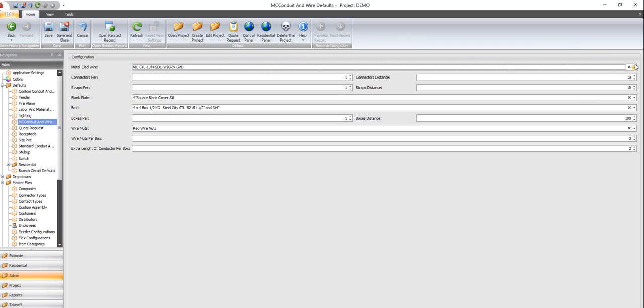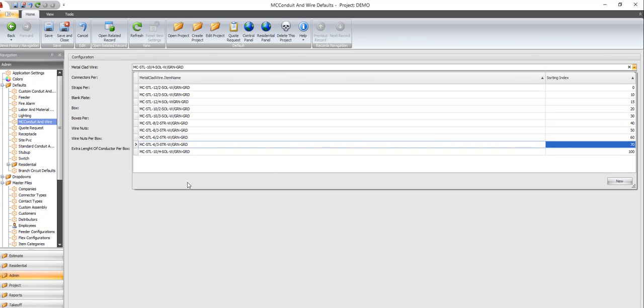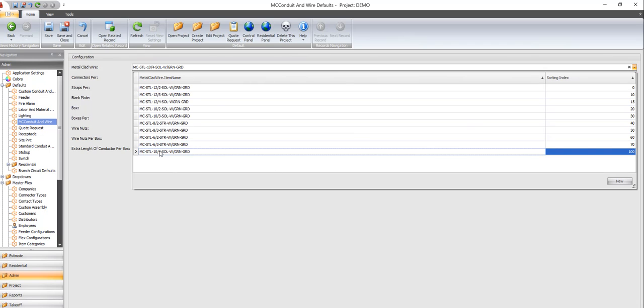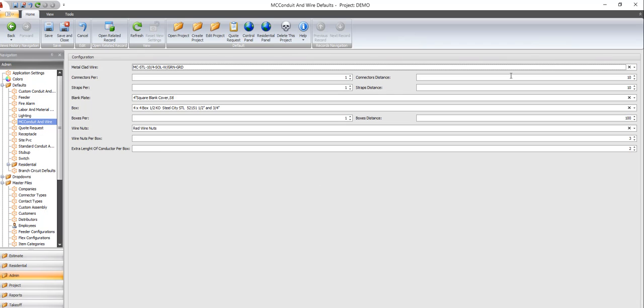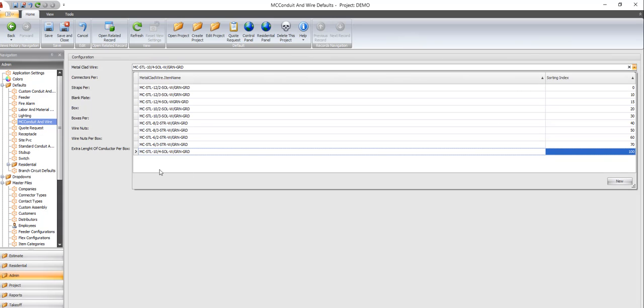Sorry, I keep clicking the wrong button. So I'm going to highlight the 10-4.